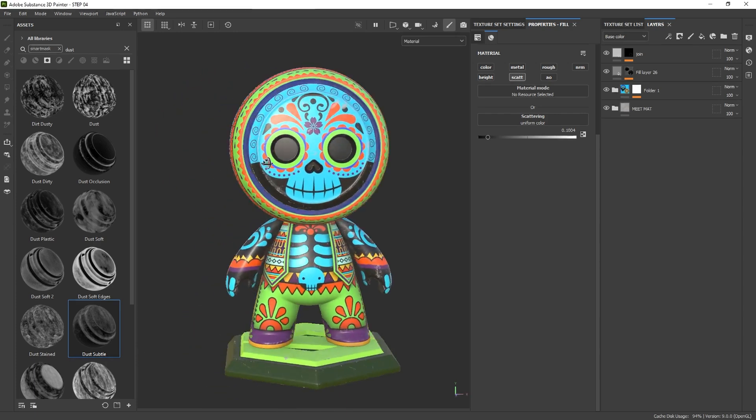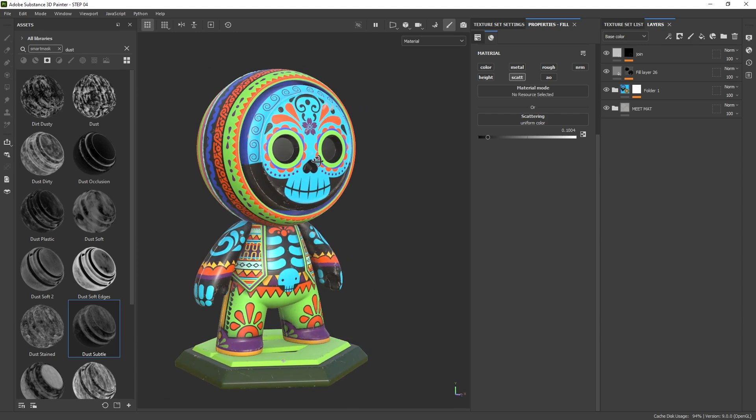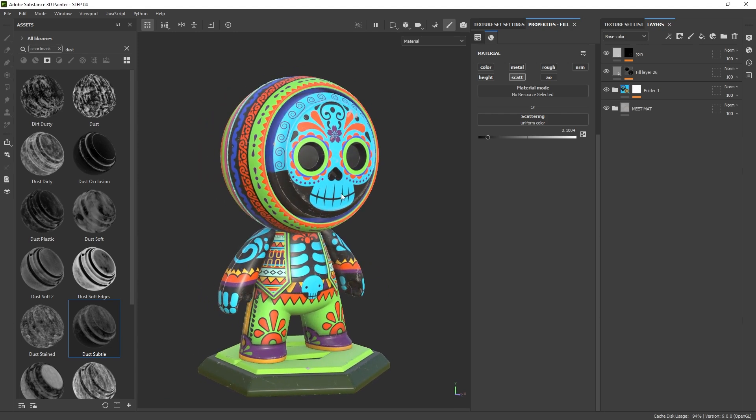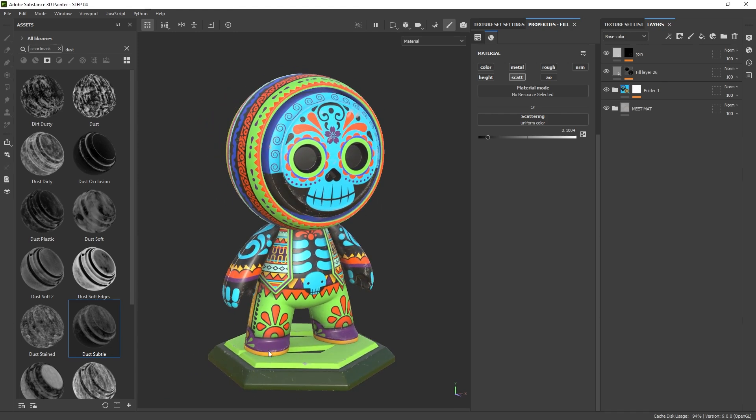So in 3D Painter, here I have my character ready to go. It has all the details and I'm happy with all the textures. I went ahead and looked at it from different angles and I'm quite happy with how it's looking.